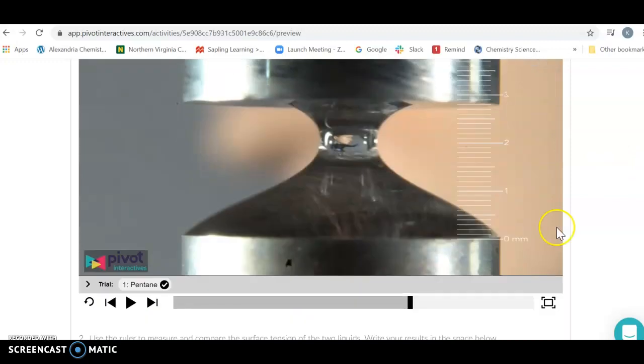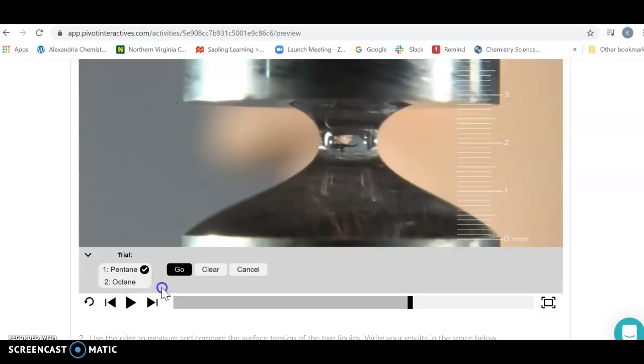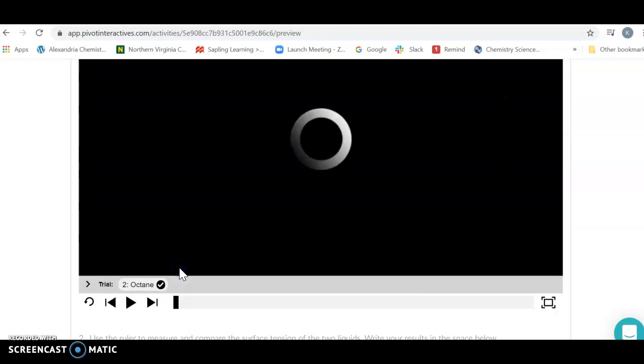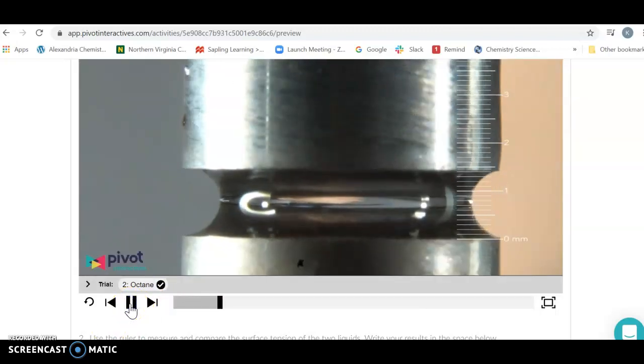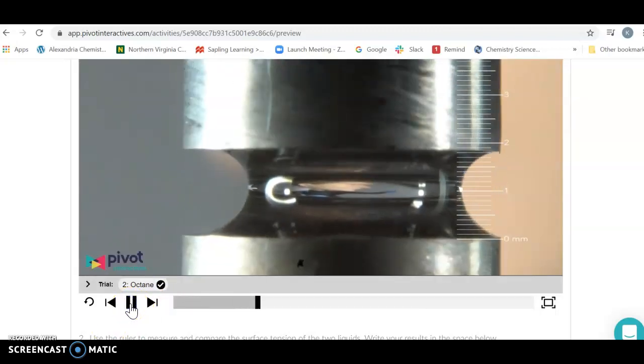When you're done with that one, select the next liquid, which is octane. Press go on this one, hit play, and it's going to do the same thing.